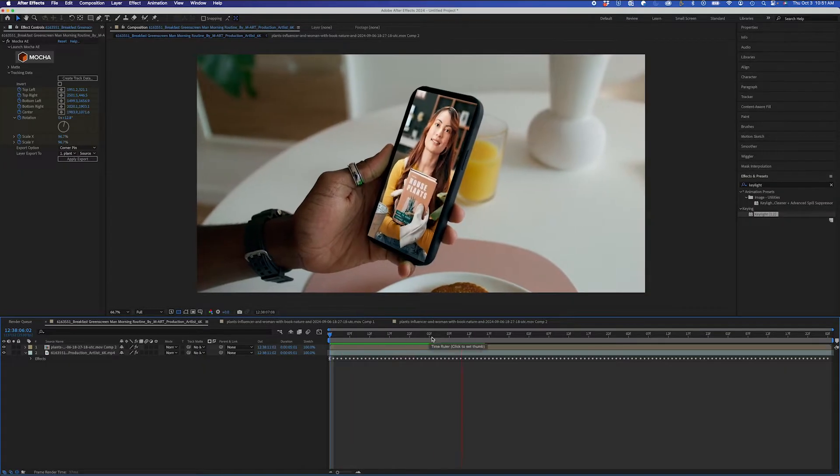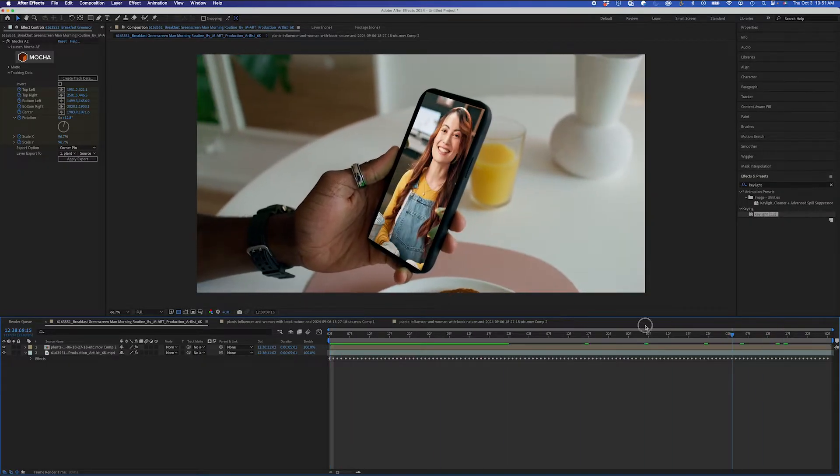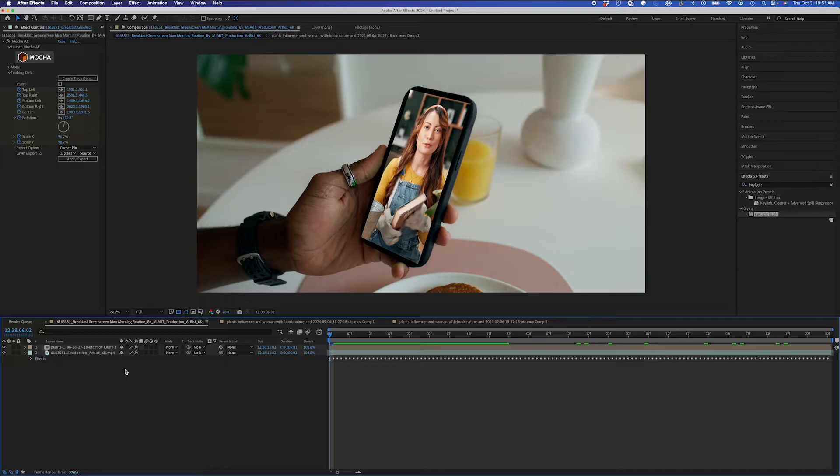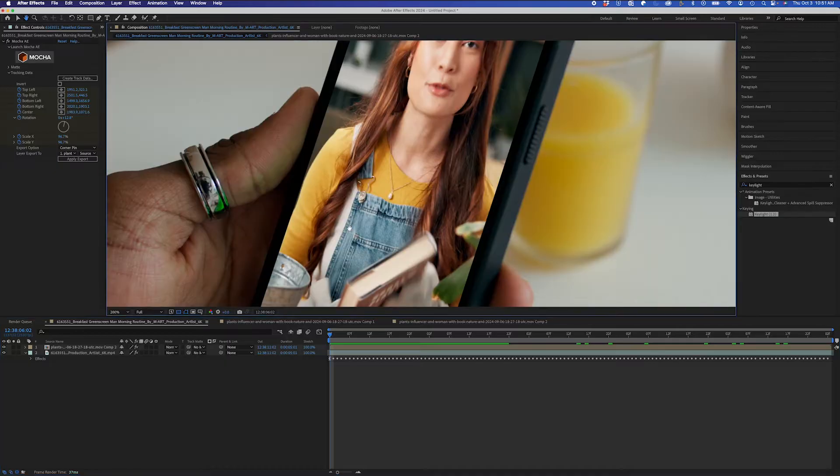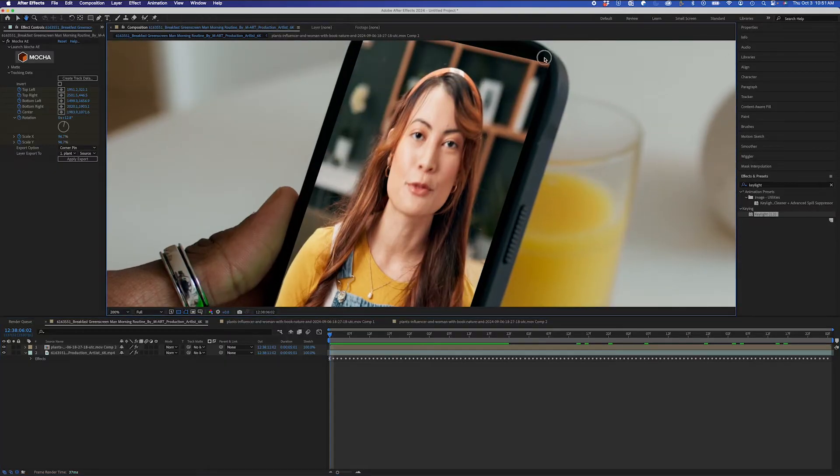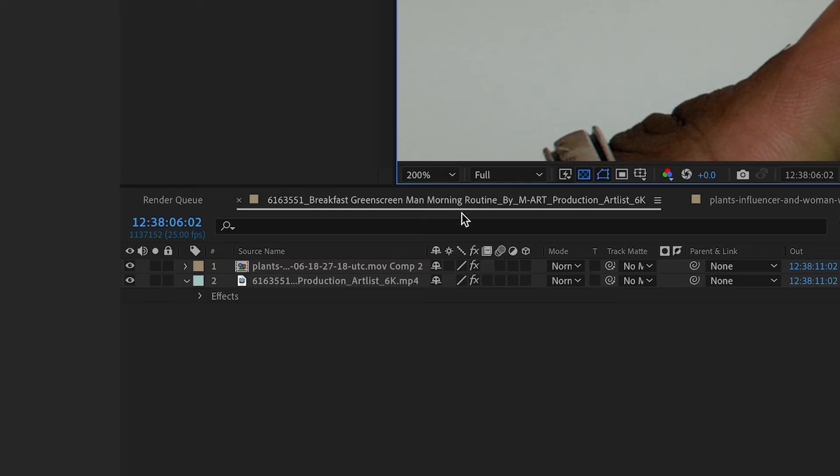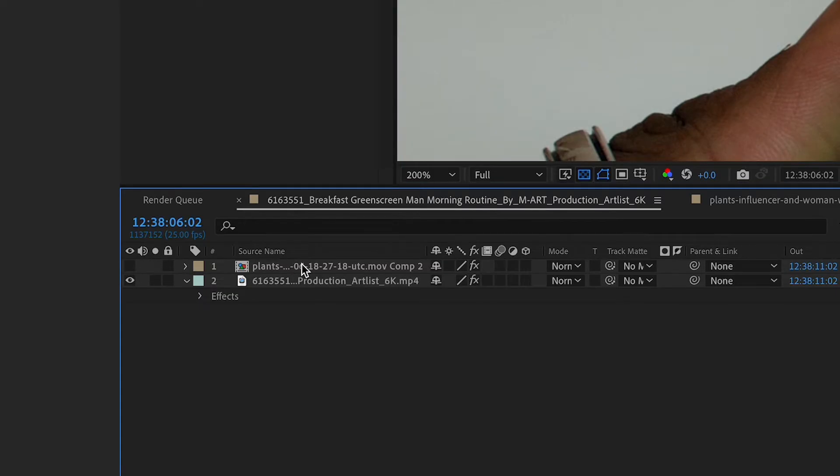I can adjust the scale from here. And to get it underneath the phone, I'll hide it again for now. I'll bring that on the bottom.